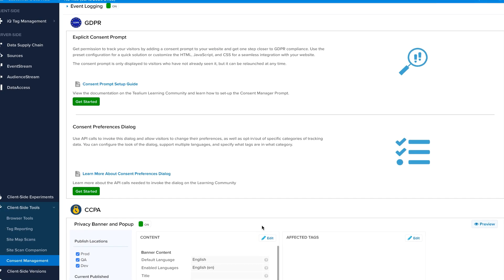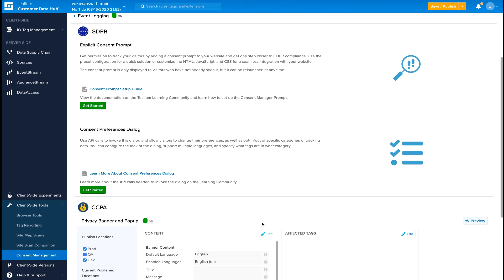And there you have it. In a few simple clicks, we've walked through the new CCPA Consent Manager experience, all within Tealium iQ Tag Management. For more details on this release, including a more technical deep dive, head to community.tealium.com for documentation.